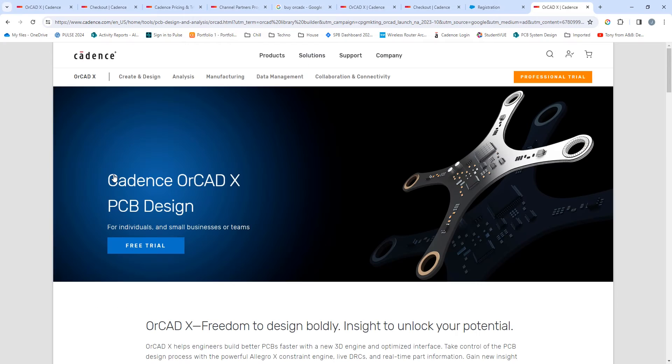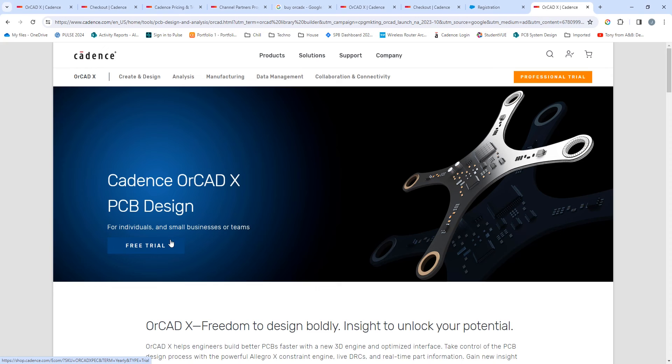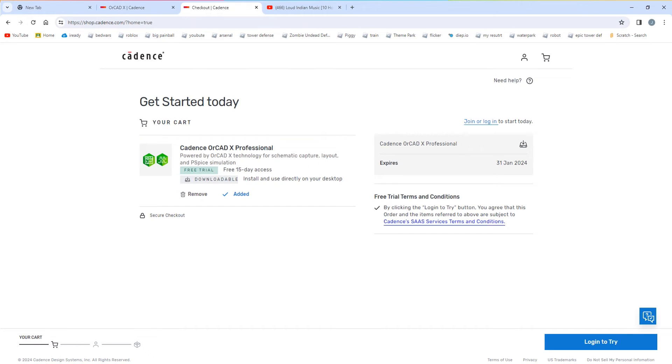You'll then be directed to the OrCAD X trial webpage where you can request to receive a free trial. That is then going to direct you to the Cadence online shop with a trial for Cadence OrCAD X in your cart.